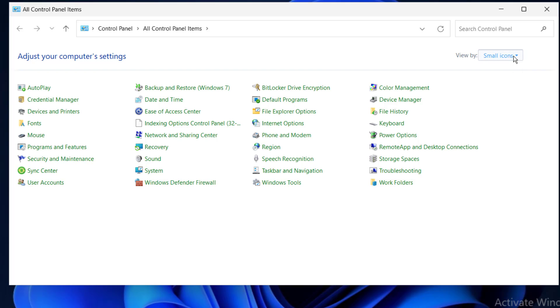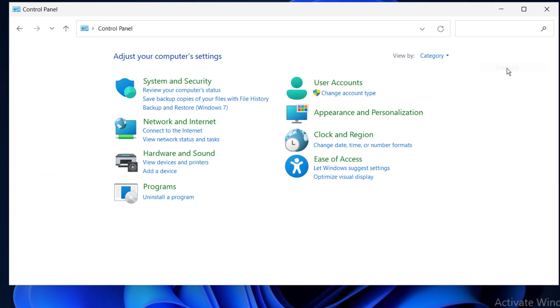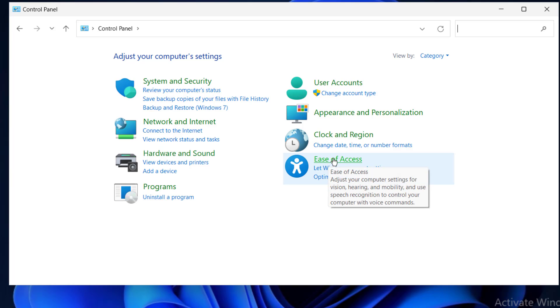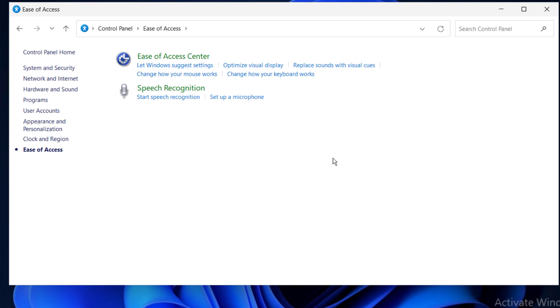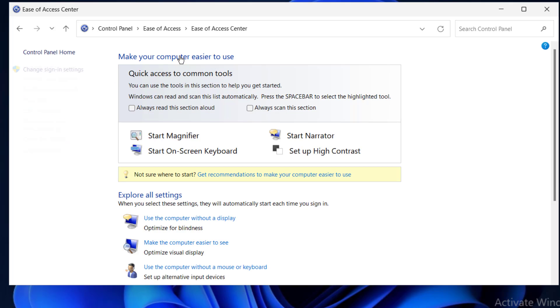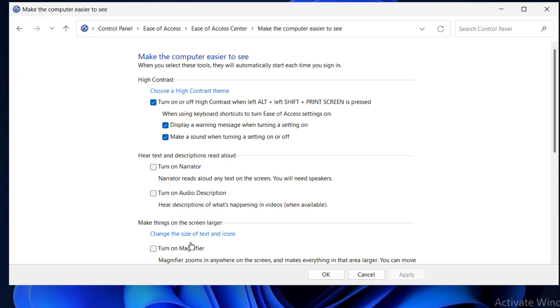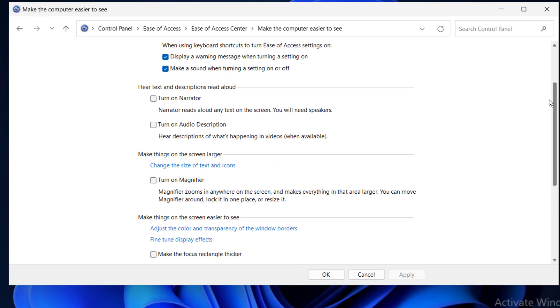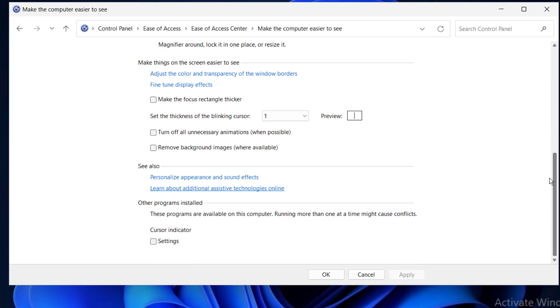Here, click on view by and set to category. After, click on Ease of Access, then Ease of Access Center, click on make the computer easier to use. Then on this screen, scroll down and click on remove background images where available.